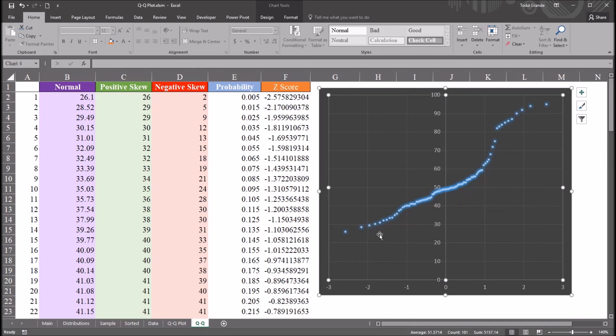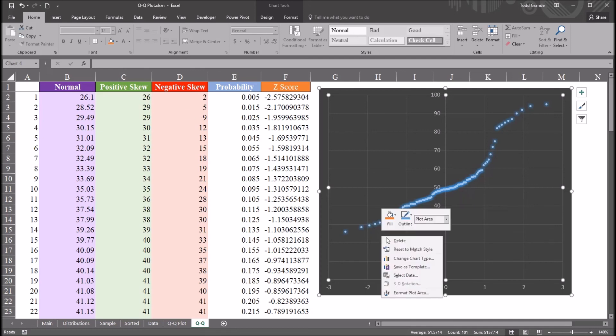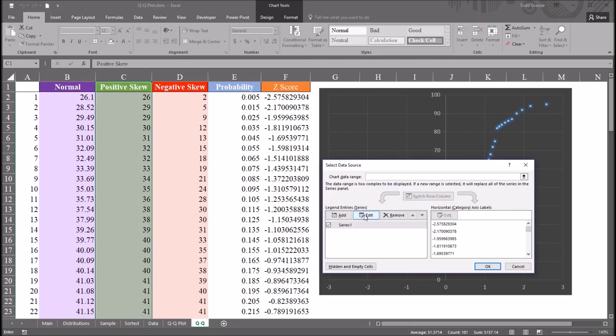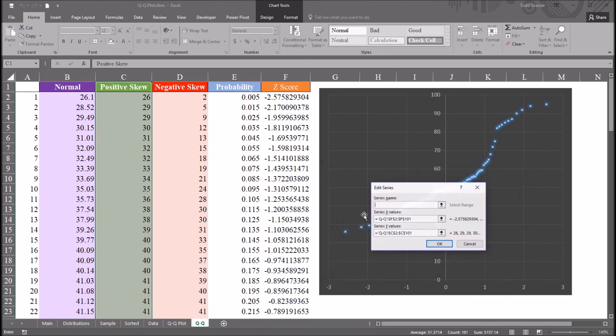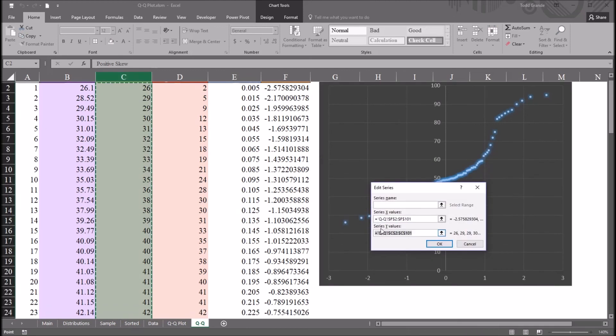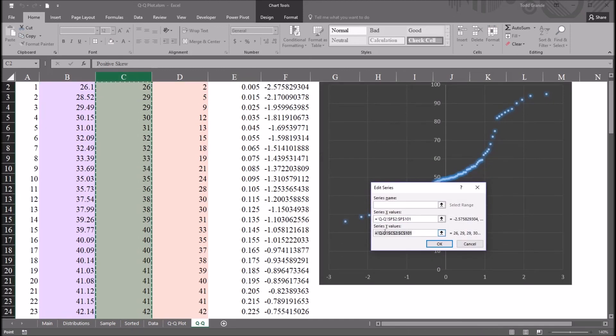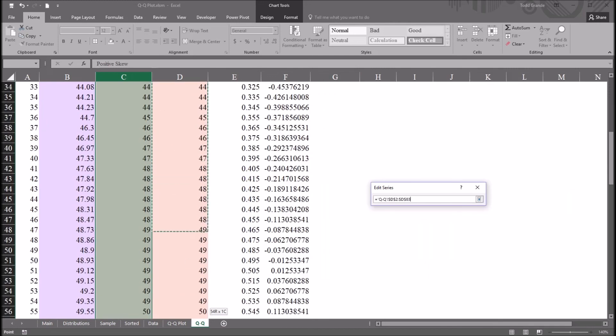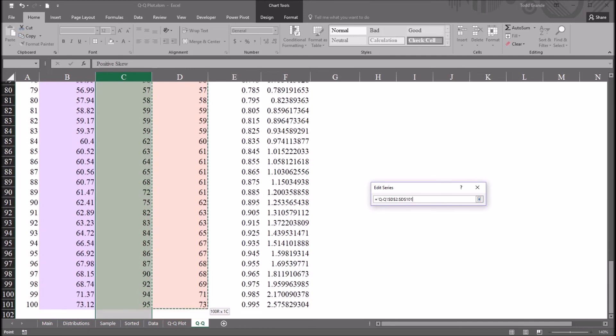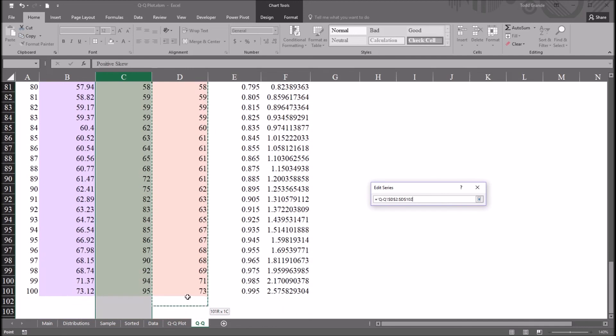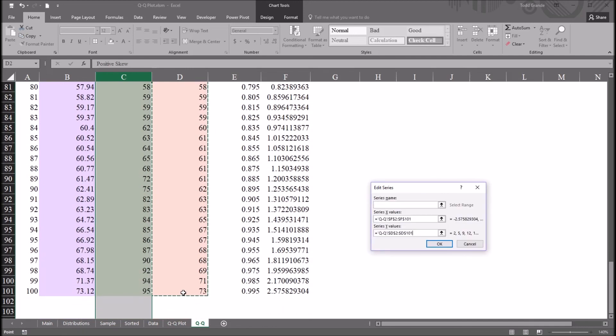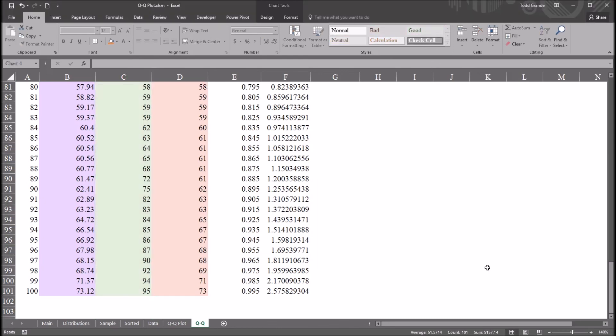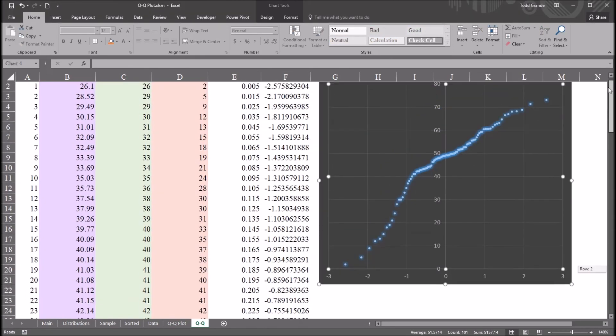And the same thing for negative skew. Right click, select data, edit, delete the reference, the text box for series y values, and select all the scores in this negative skew variable. These observations that are negatively skewed. Click OK. Click OK again and move up to the chart.